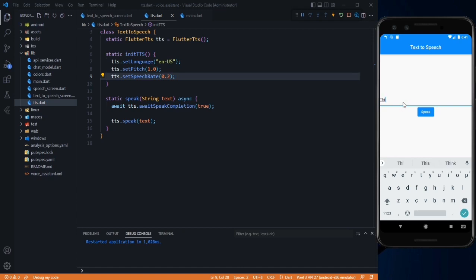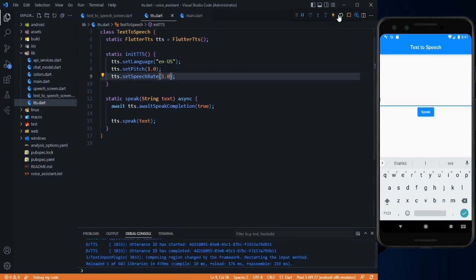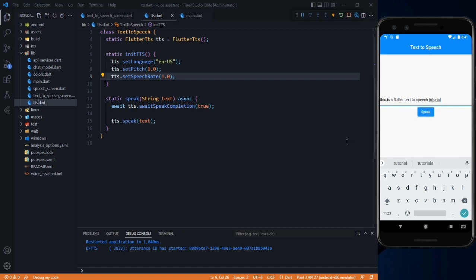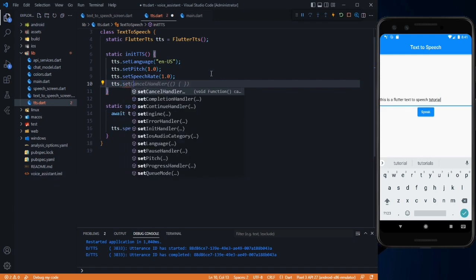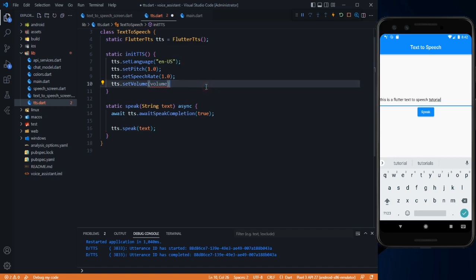The pitch defaults to 1.0. Other than pitch, you can also set the speech rate using tts.setSpeechRate. The default is 1.0, which is the fastest, and 0.0 is the slowest. Let's pass 0.2, save, and restart. You'll hear the speech rate is much slower. You can also handle the volume with setVolume — 1.0 is the loudest (full volume) and 0.0 is silent mode. Tweak it according to your need.